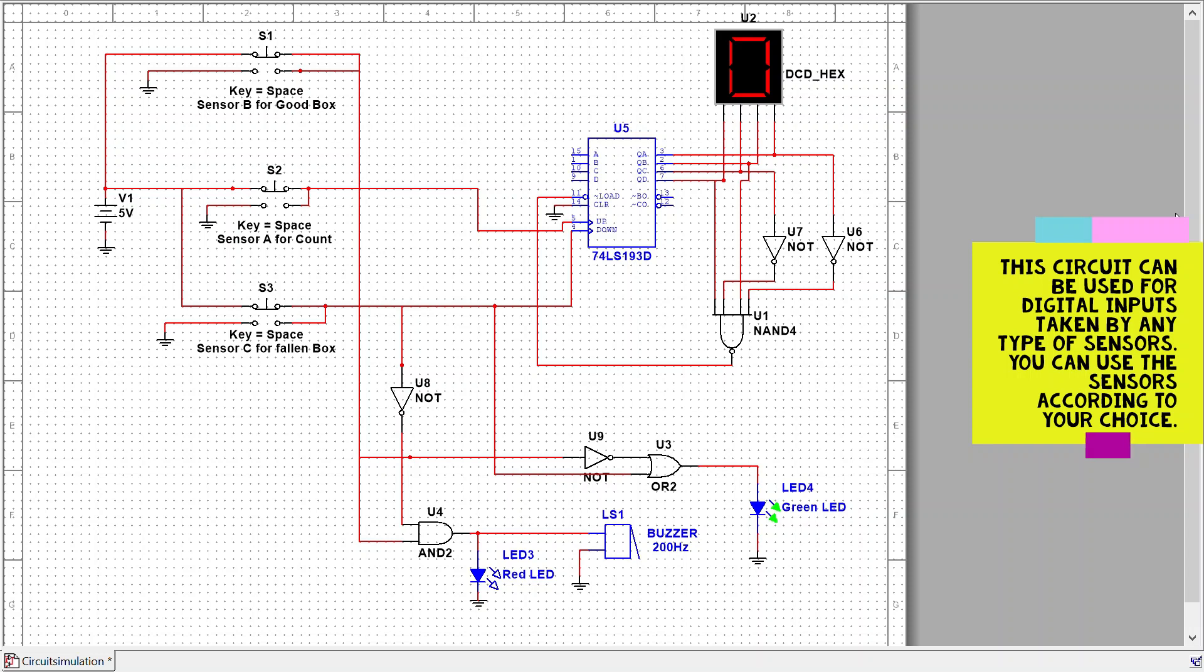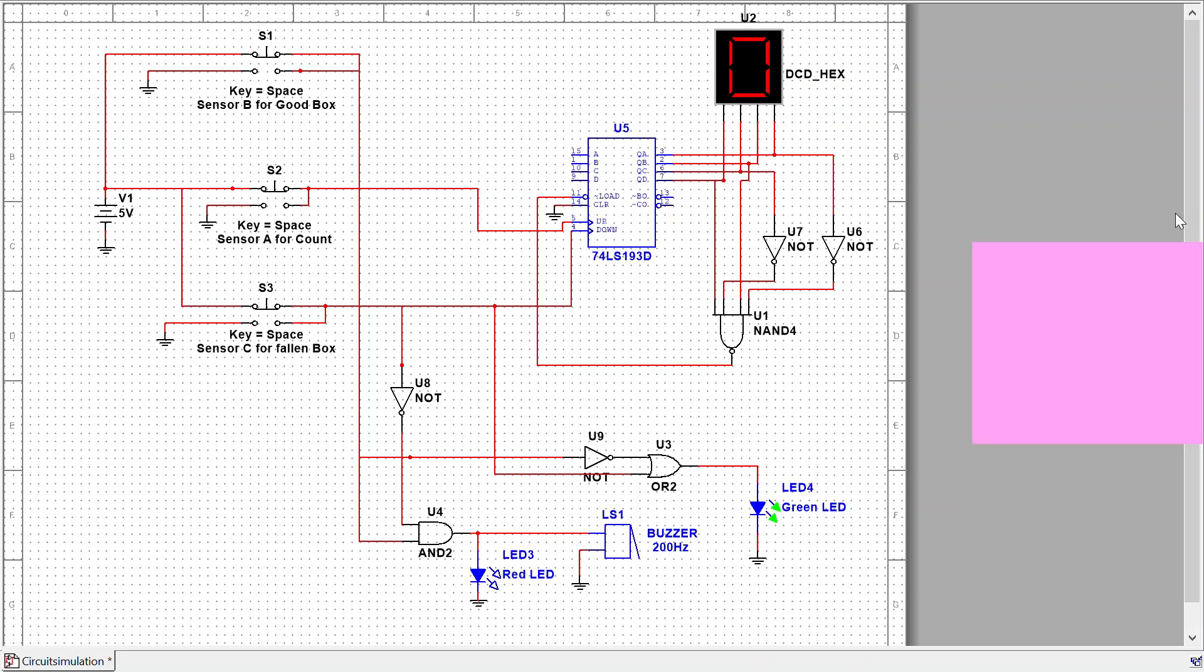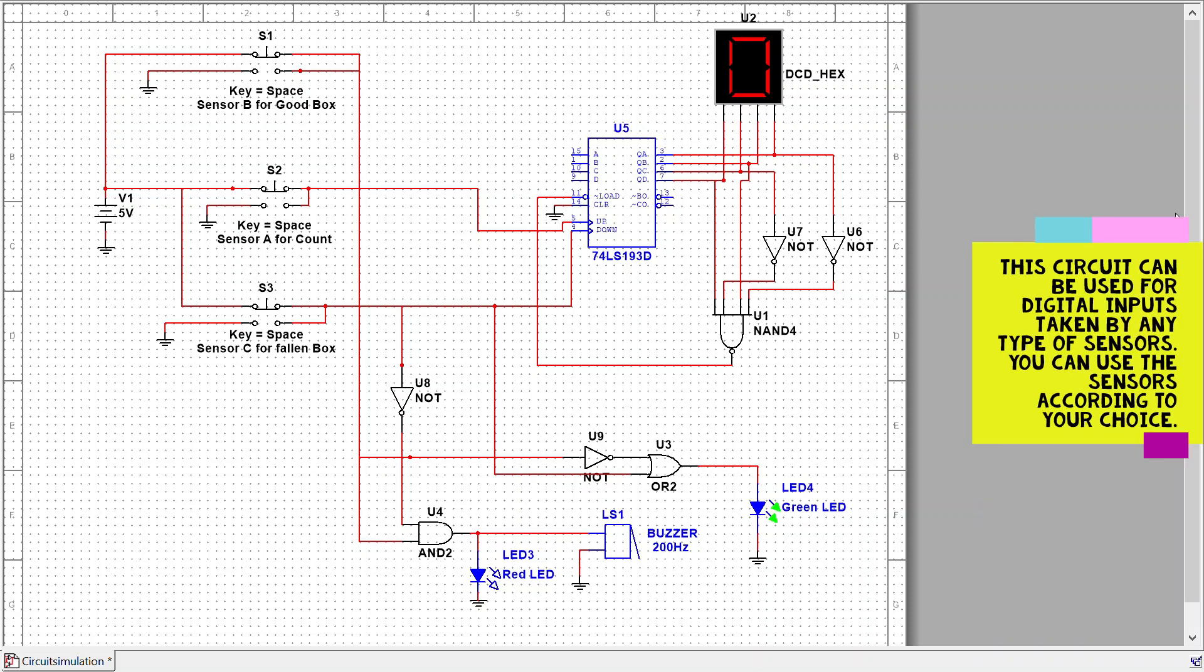The 74193 IC takes any digital input to count up and count down. I use three push sensors - you can see here 1, 2, and 3. I use these push buttons as sensors.